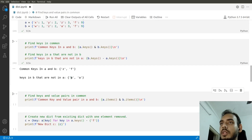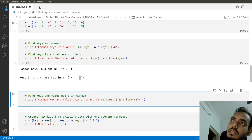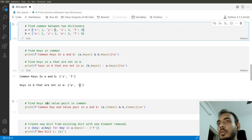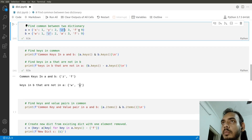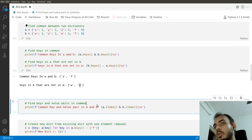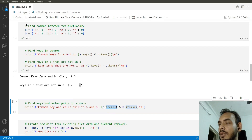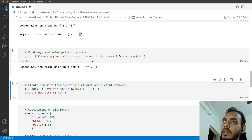Now let's find common key-value pairs between the two dictionaries. For key z, the values differ — A has 2 and B has 3. But for key f, both key and value are the same: f with value 9. Using .items() intersection, (f, 9) is the only common key-value pair present in both dictionaries.